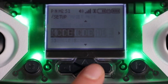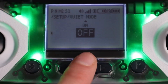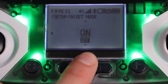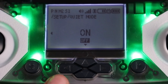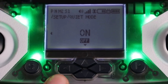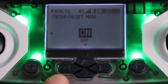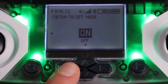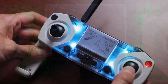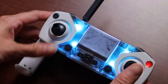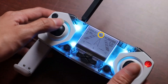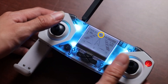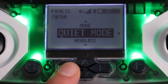In quiet mode, you can turn the controller's beep sounds on and off. This is useful for larger classrooms where you might not want every controller beeping with each button click. You can tell whether quiet mode is on by the audio icon on the screen in the middle.